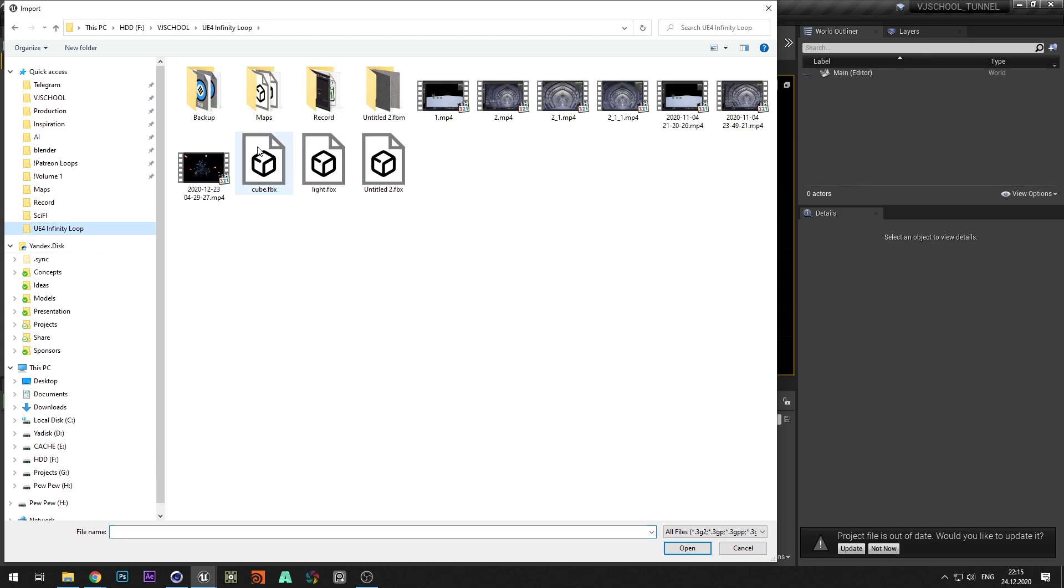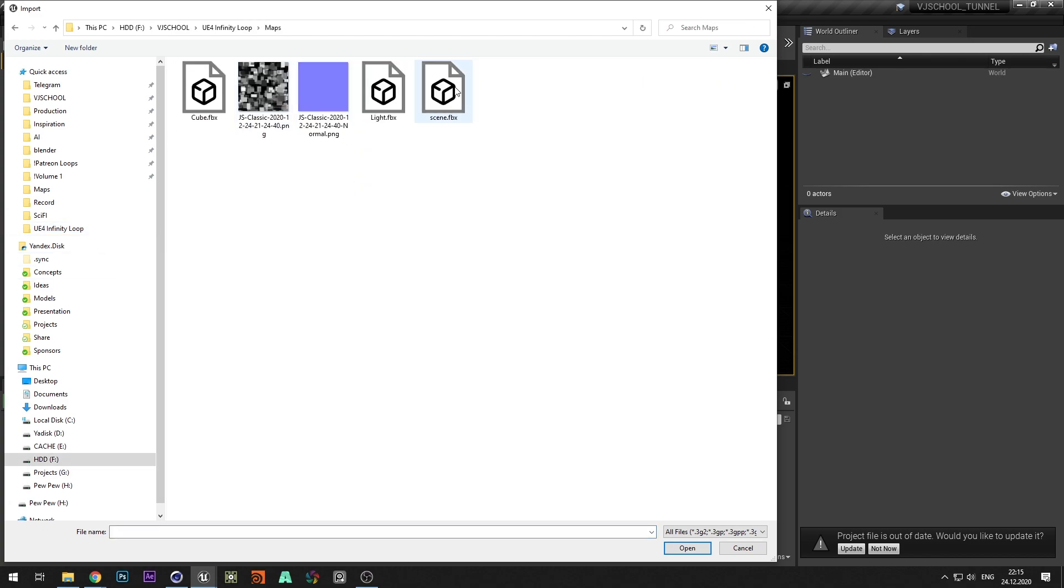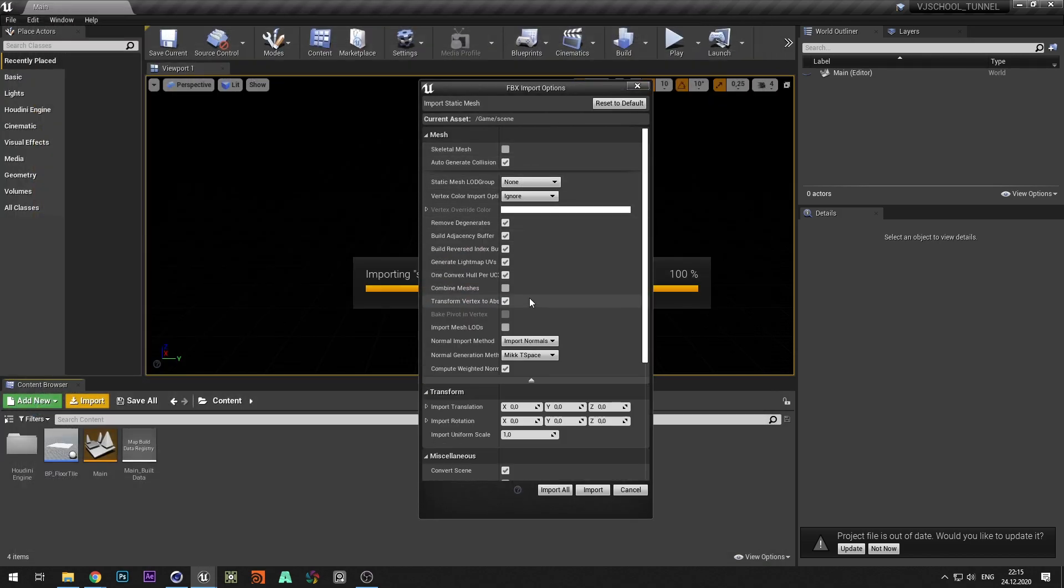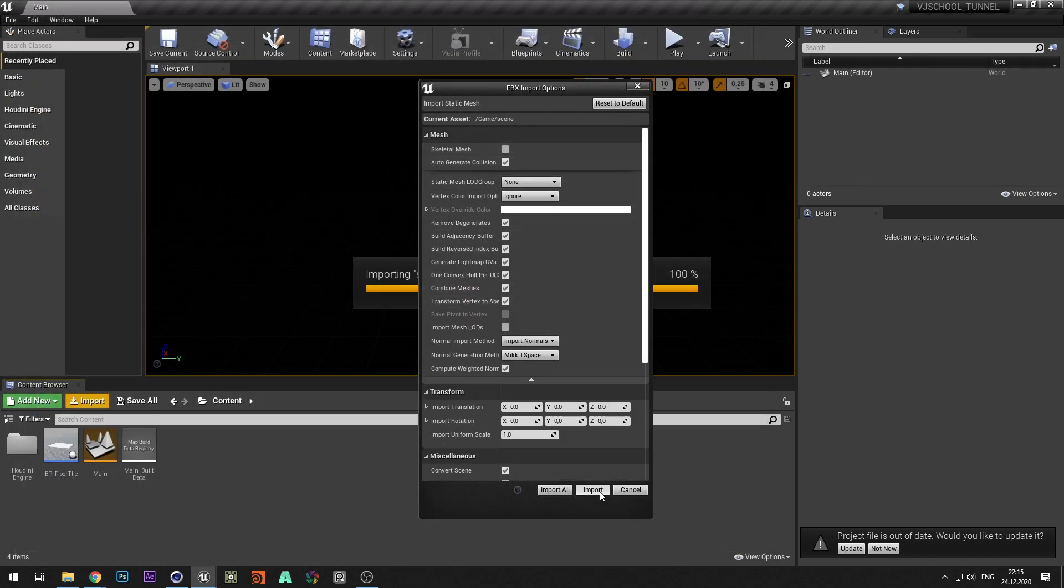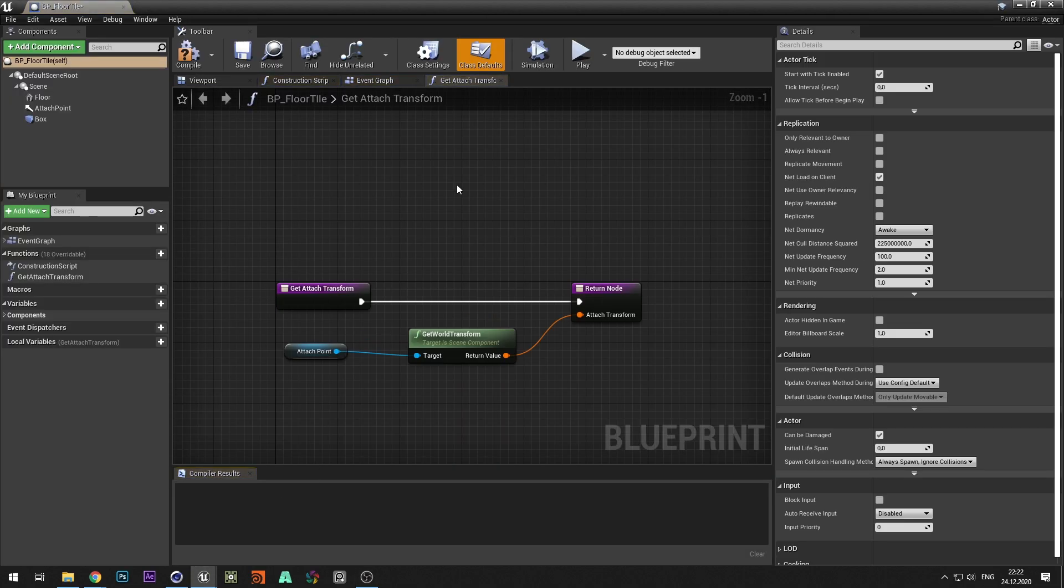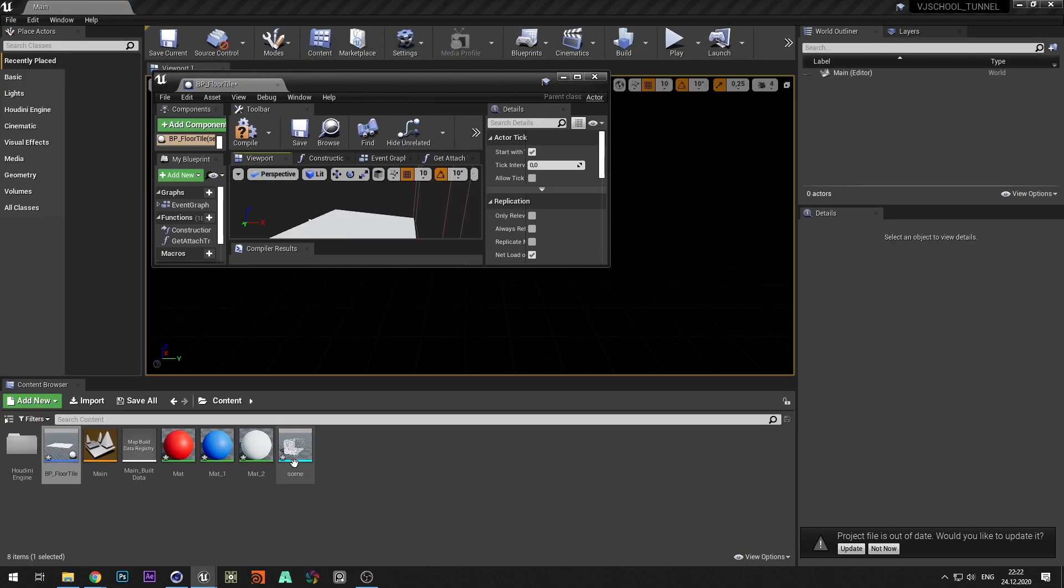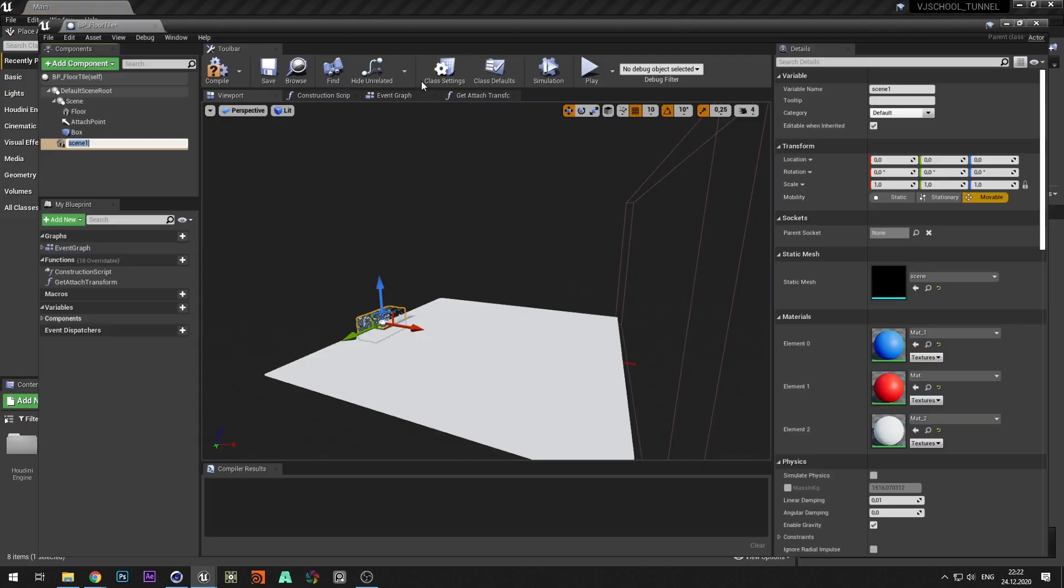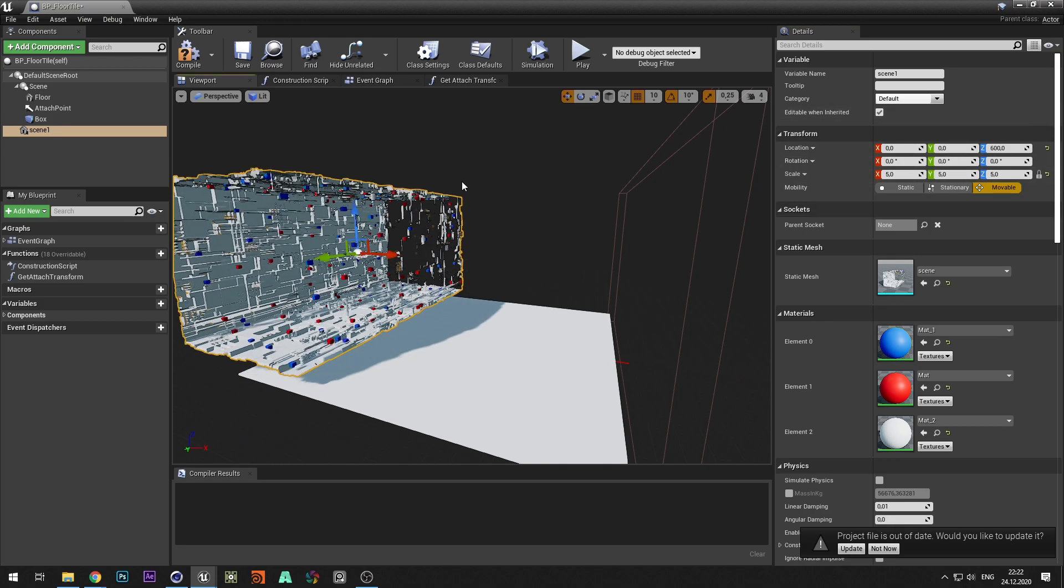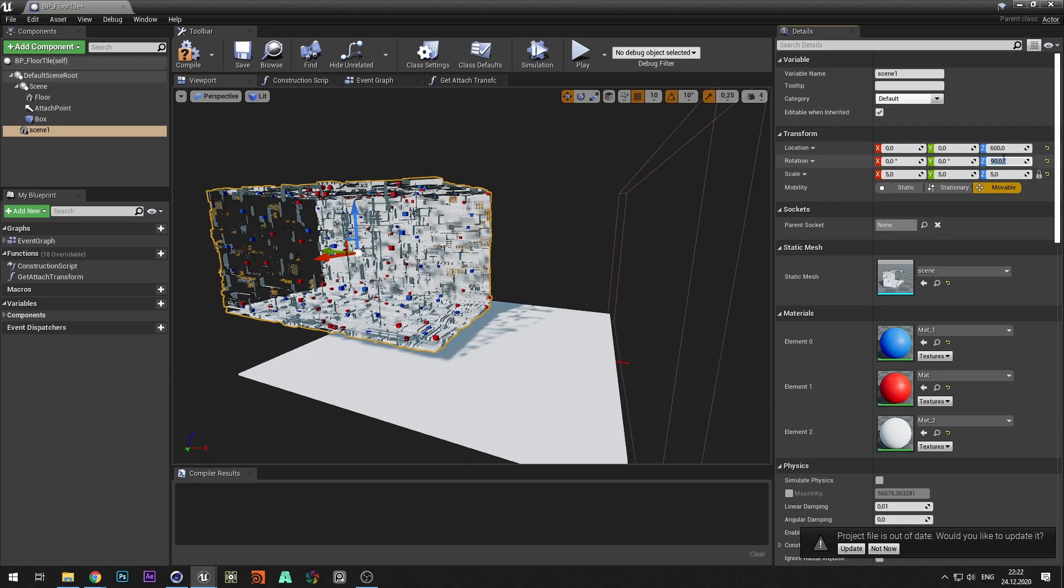Now let's import the tunnel model. In the import settings select combine meshes to make the geometry a single object. Add a tunnel to BP floor tile and change its size and position so that it doesn't place outside the geometry of the floor.